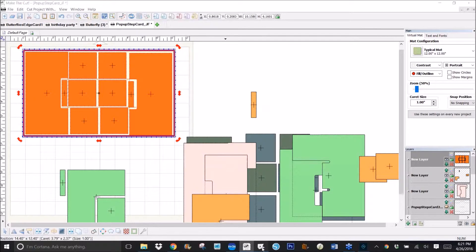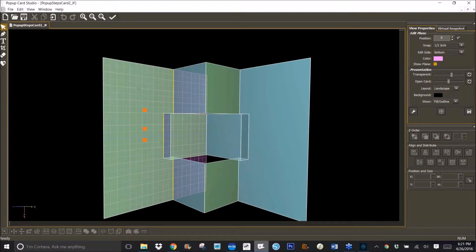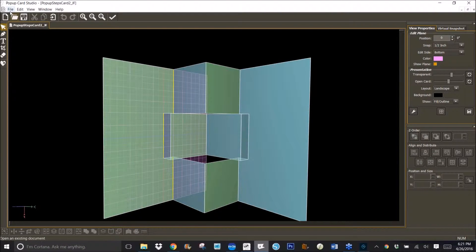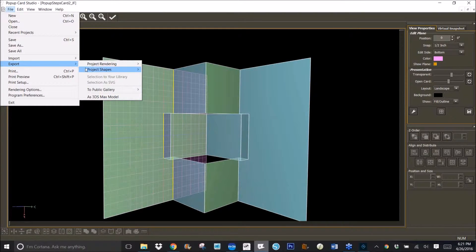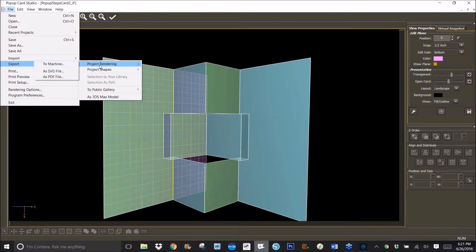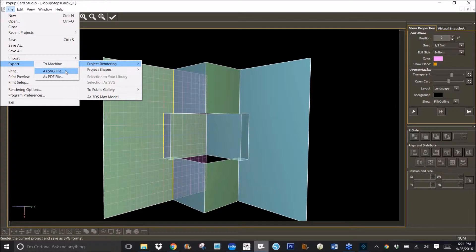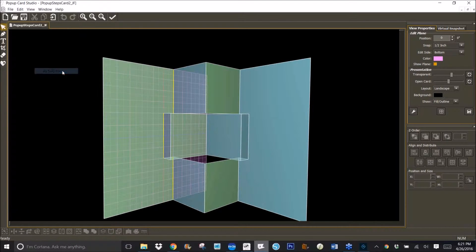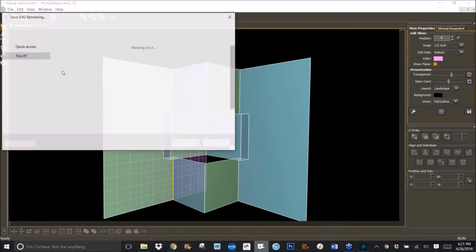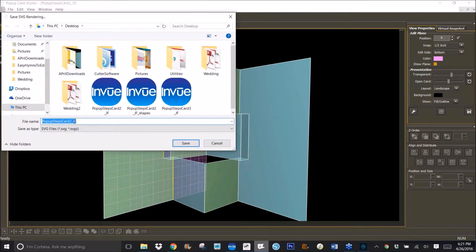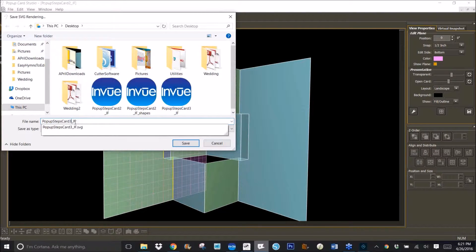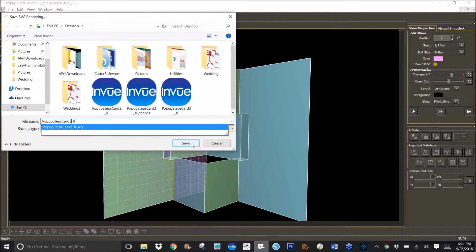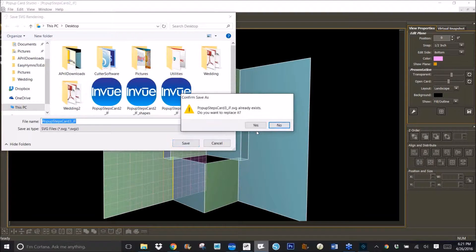Now if I'm in Pop-up Card Studio and I want to export this as SVG, I go to File, Export, Project Rendering as SVG file. Click on that, and maybe I'll call this number three here, and I click on Save.